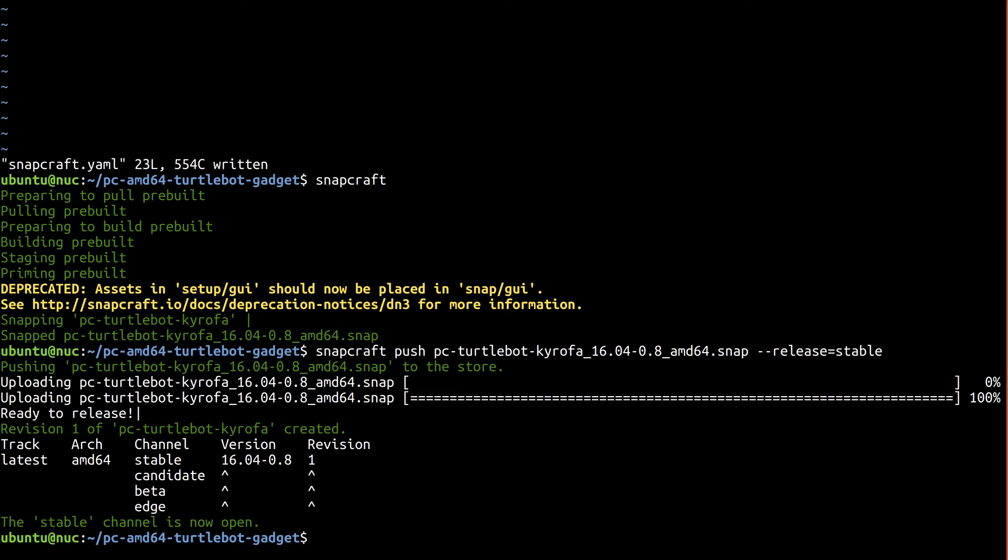Now, if the review process takes longer than you expect, make a post in the store category of the forum. I'll include a link in the description.